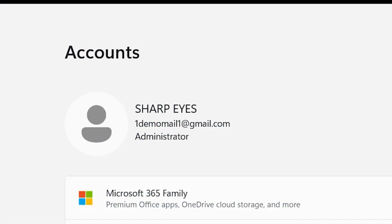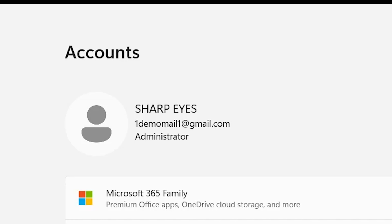Having a Microsoft account is essential in order to take full advantage of Windows features and services. However, if you need to add or remove a Microsoft account from your PC for any reason, this video will guide you through the process. In this short guide, we will see how you can remove your existing account and add a new Microsoft account.